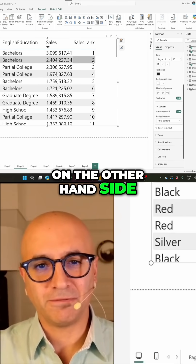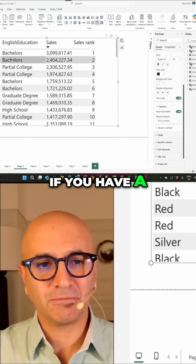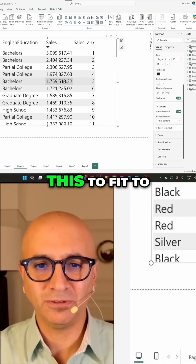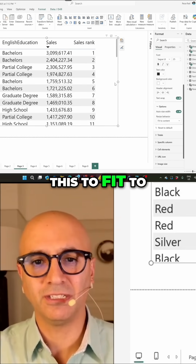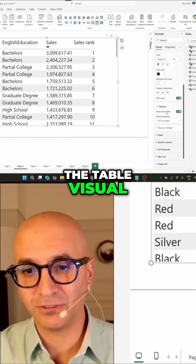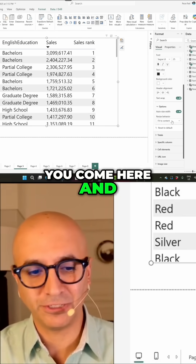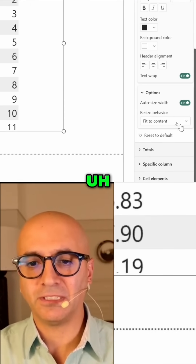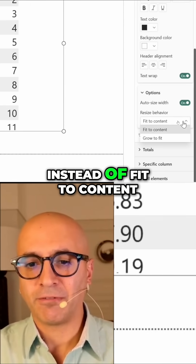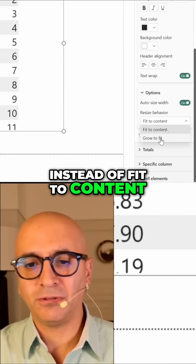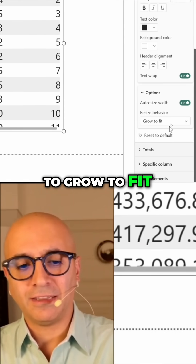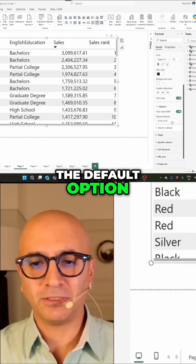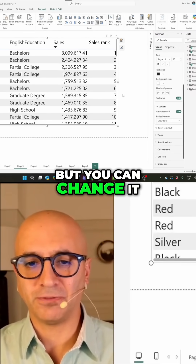On the other hand side, if you have a table visual like this and you want it to fit to the entire size of the table visual, you come here and you change the resize behavior instead of fit to content to grow to fit. At the moment, grow to fit is the default option, but you can change it.